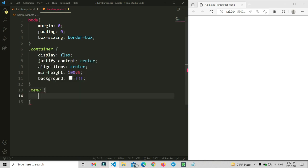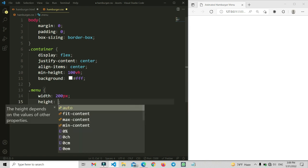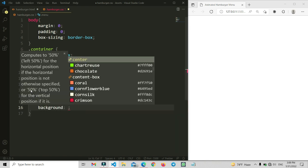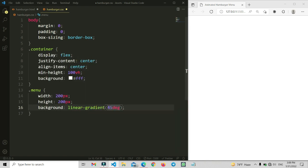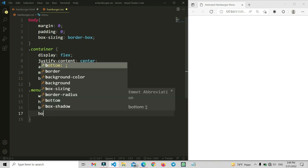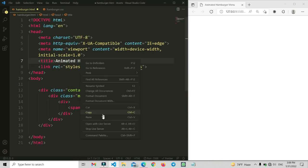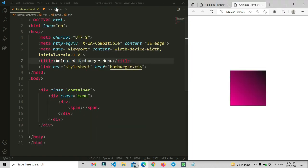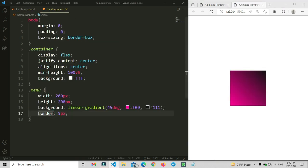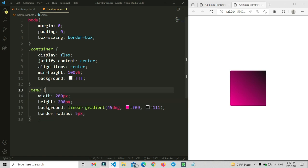Now we are going to copy the class name 'menu' and write CSS for it. I am going to set the width and height to be equal, making a square. We are going to set the background and the border radius. You can see on screen that we have created a square, and then we set the border radius.